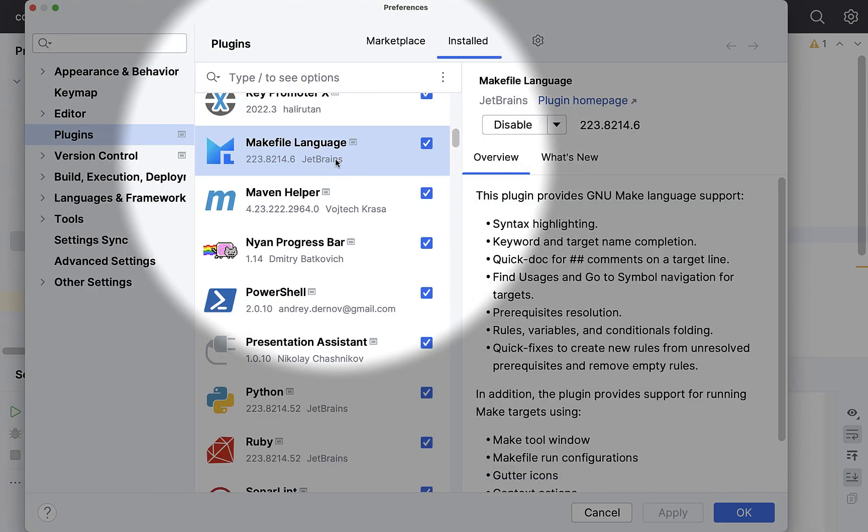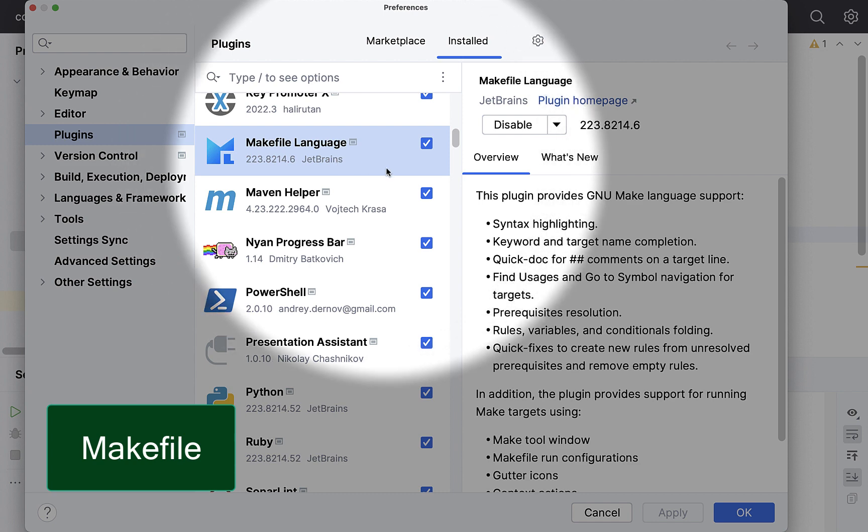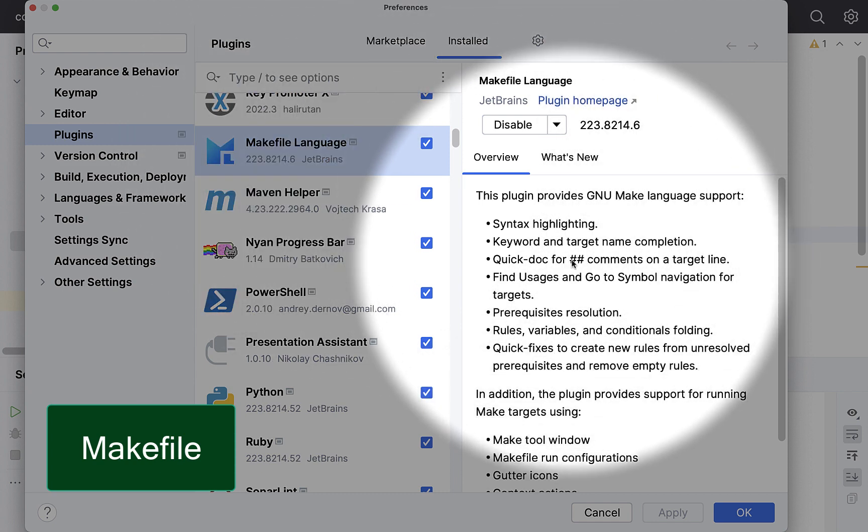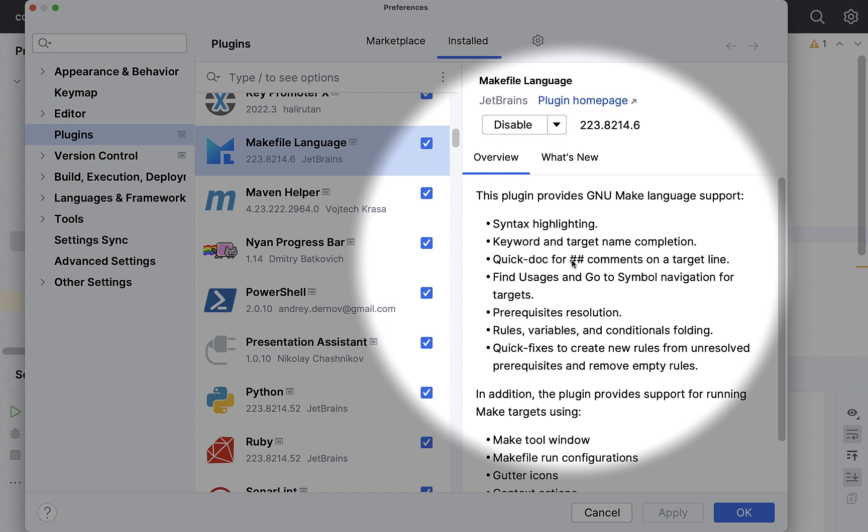I have a Makefile plugin, which gives me option for the syntax highlighting of Makefiles, keyword and target name completions and stuff like that. So if you don't use Makefiles, I think you can ignore that.